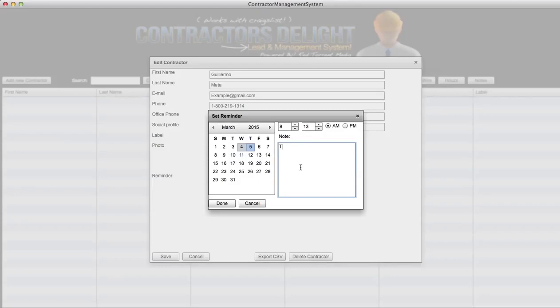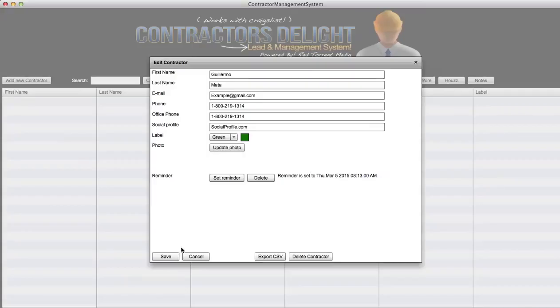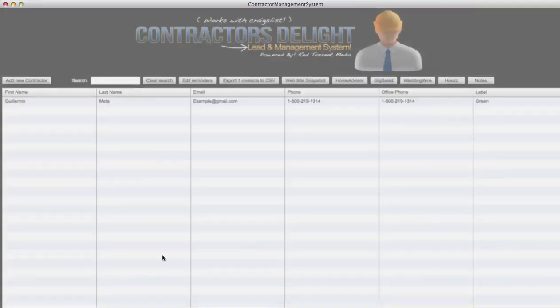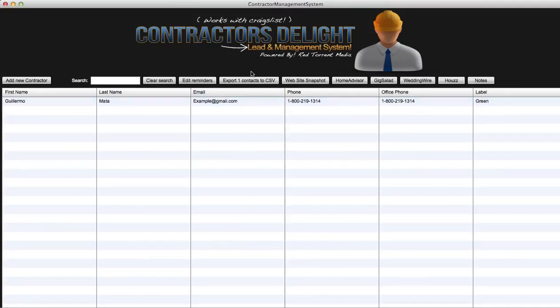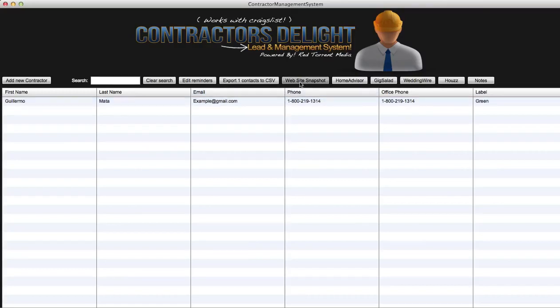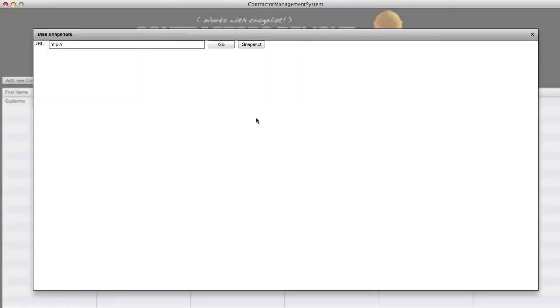So now what's cool about this is that we can set a reminder. We can set a reminder to follow back tomorrow at the same exact time, 8:30, and we'll leave some notes here. This lead is a buyer, we need to follow up ASAP. We're gonna click done, we're gonna click save and boom, now we have our data here. If we want to export this information after we have it all stored, let's say to put it into an autoresponder or whatever, they can do so.